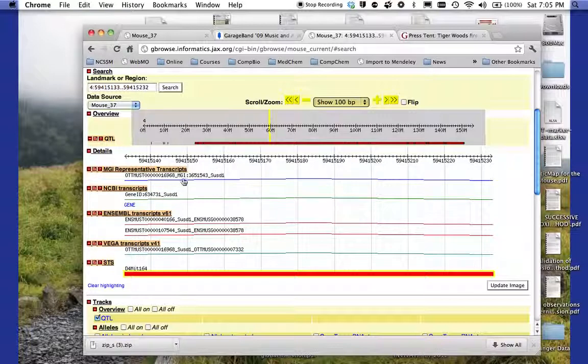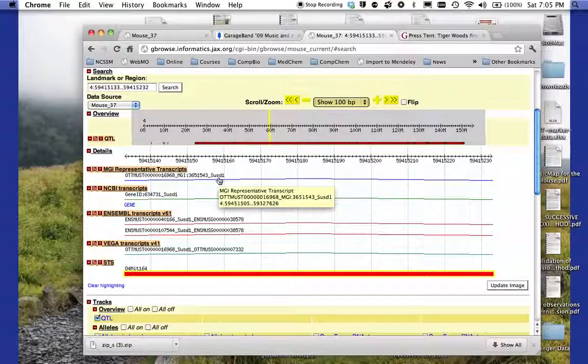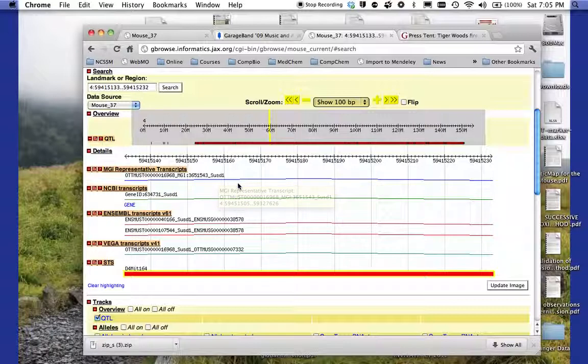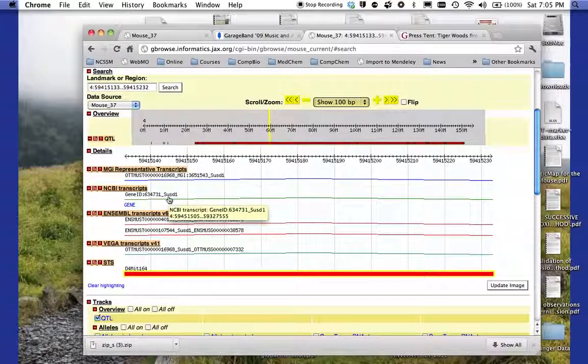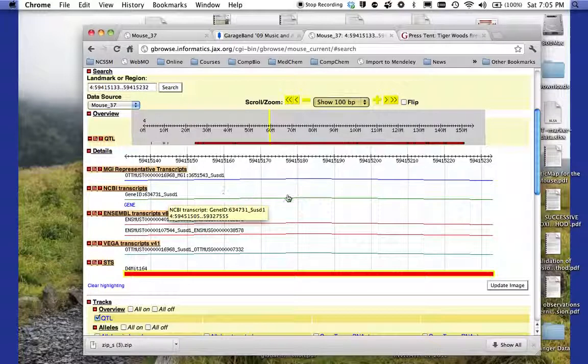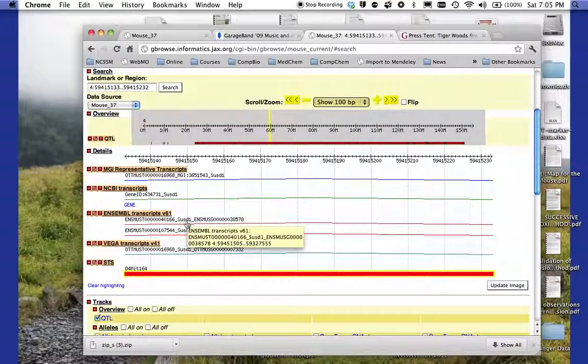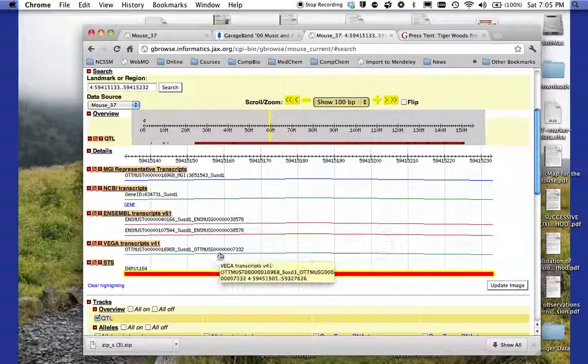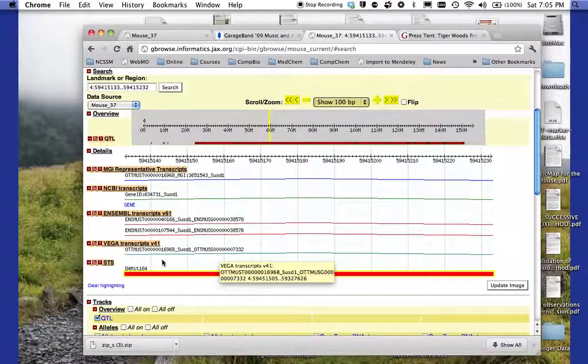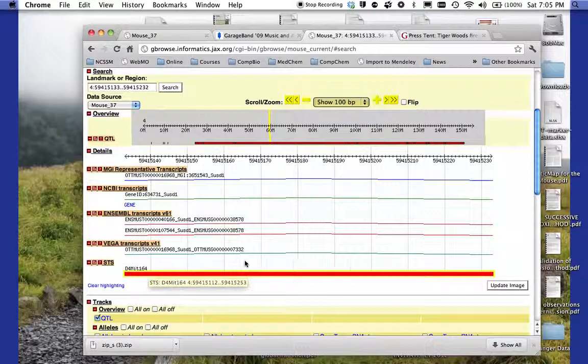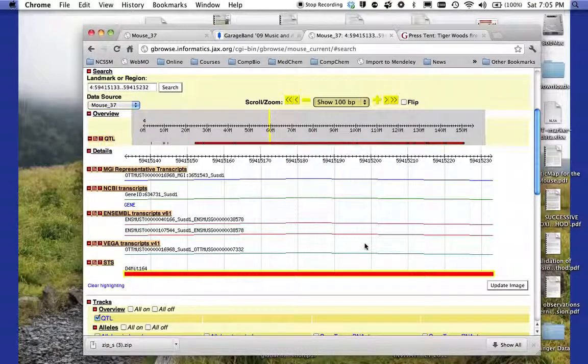Coming down here, I can see some different transcripts. So I see there's a transcript there called SUSD1. And NCBI shows that I have one there as well. Ensemble shows that I have the same gene going on down, so on and so forth.